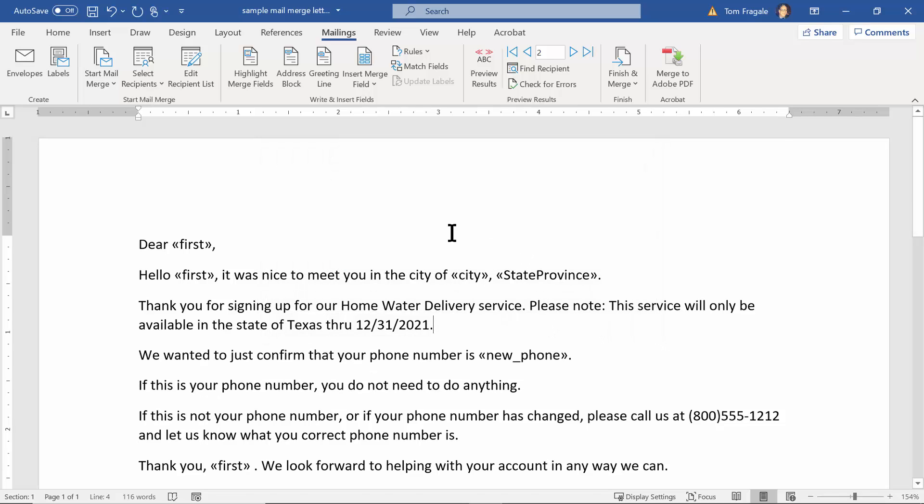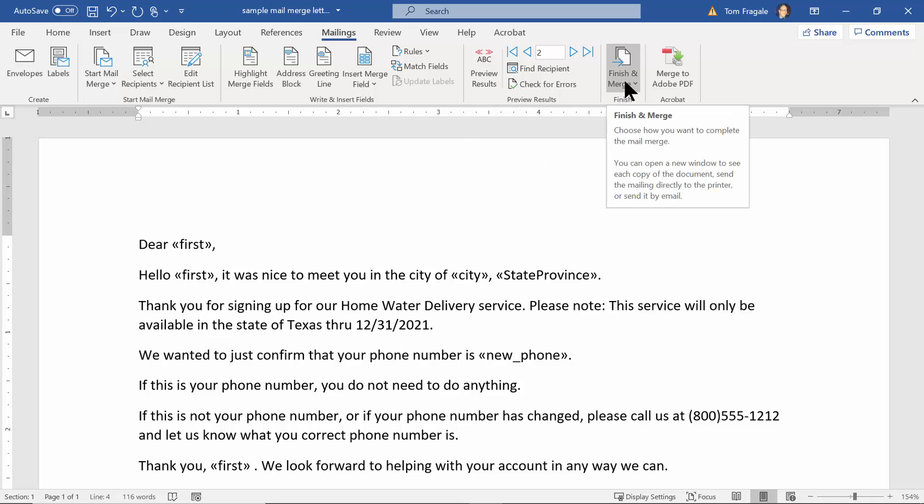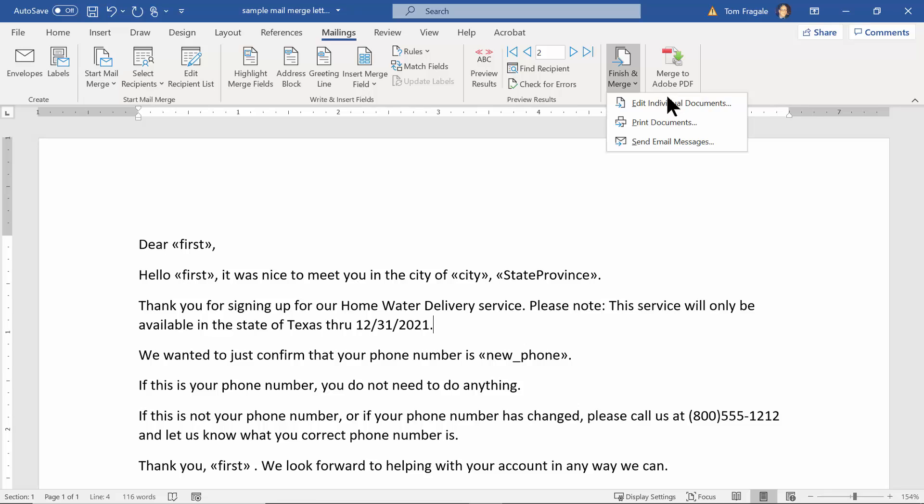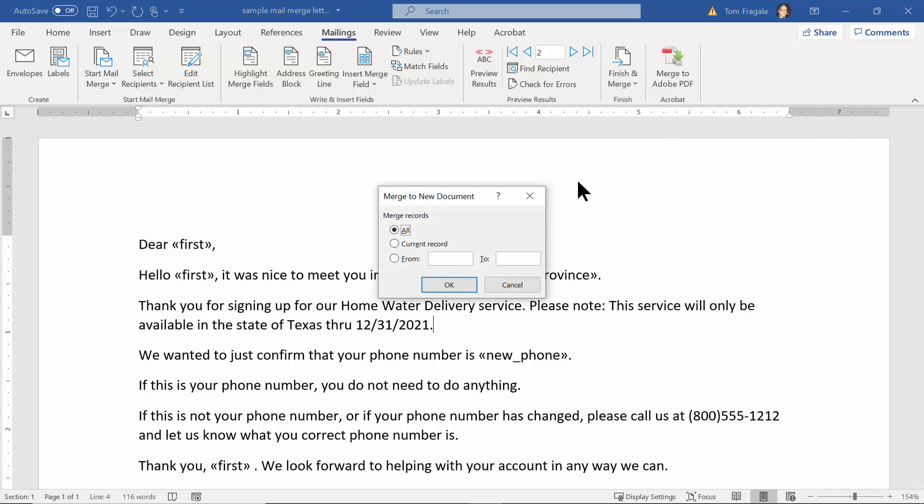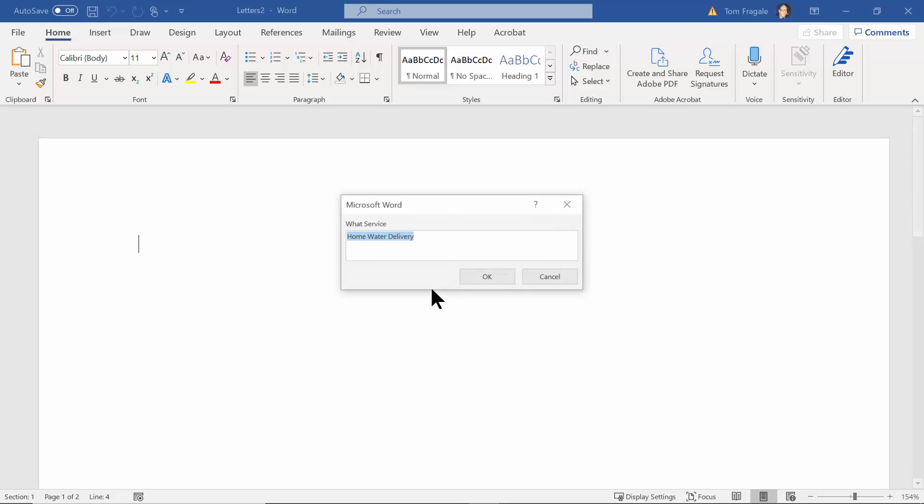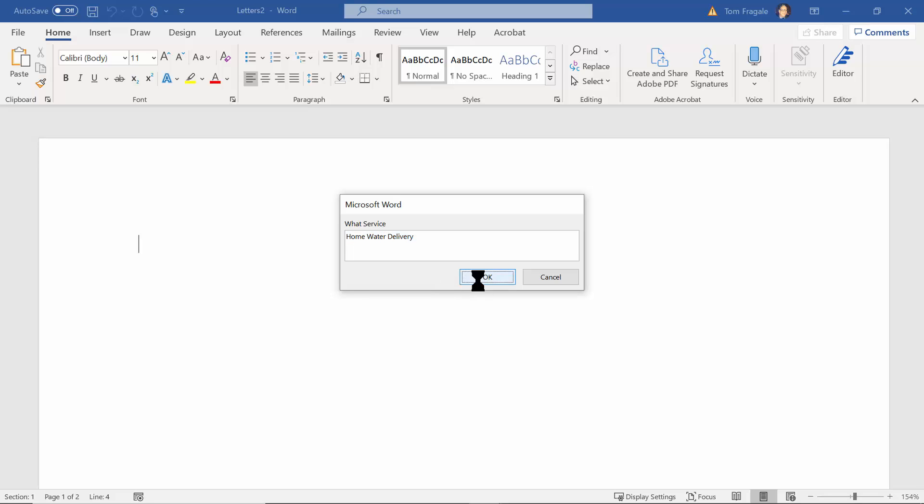So now in this case let's go ahead and run the mail merge again. I'll pick on Finish and Merge and I'll pick on Edit Individual Documents, and we'll click on okay. There's that initial prompt so we'll still use the home water delivery service. I'll click on okay.